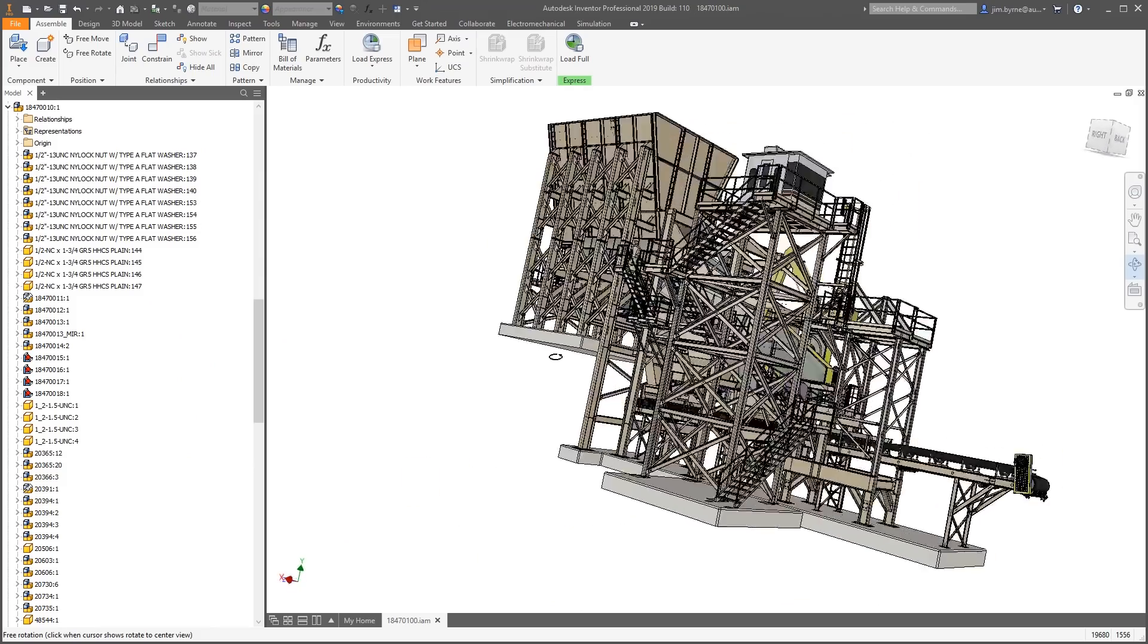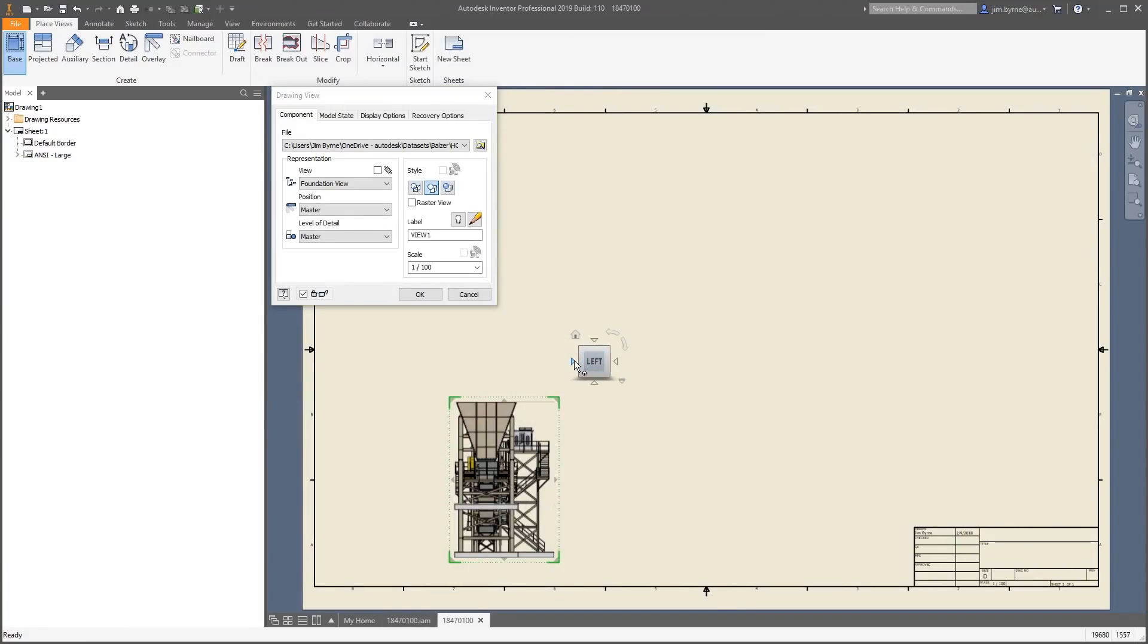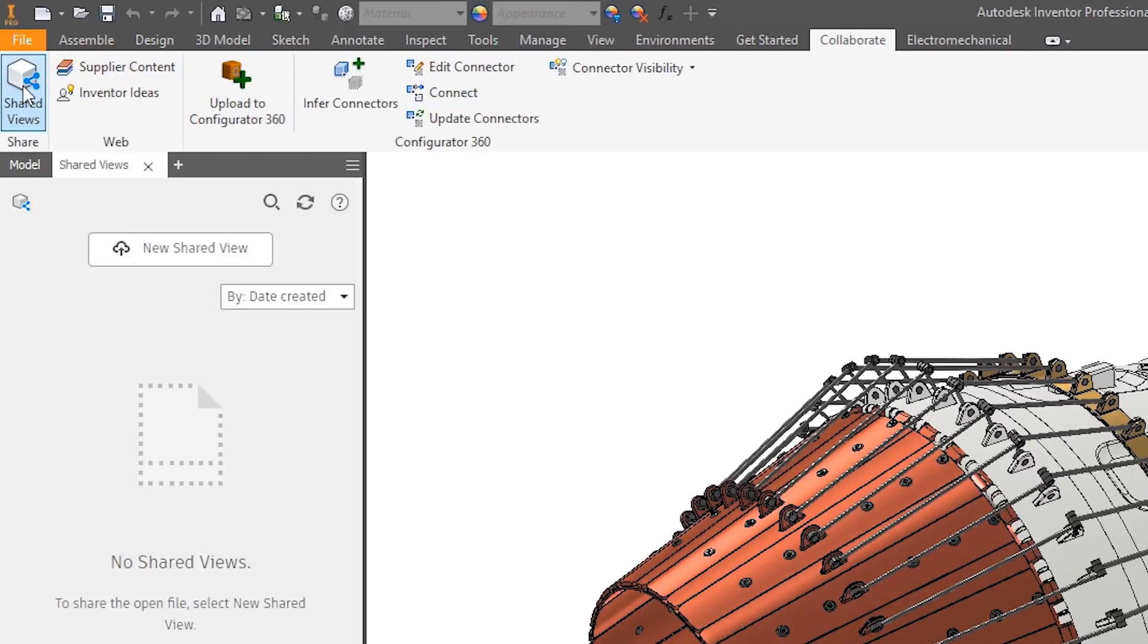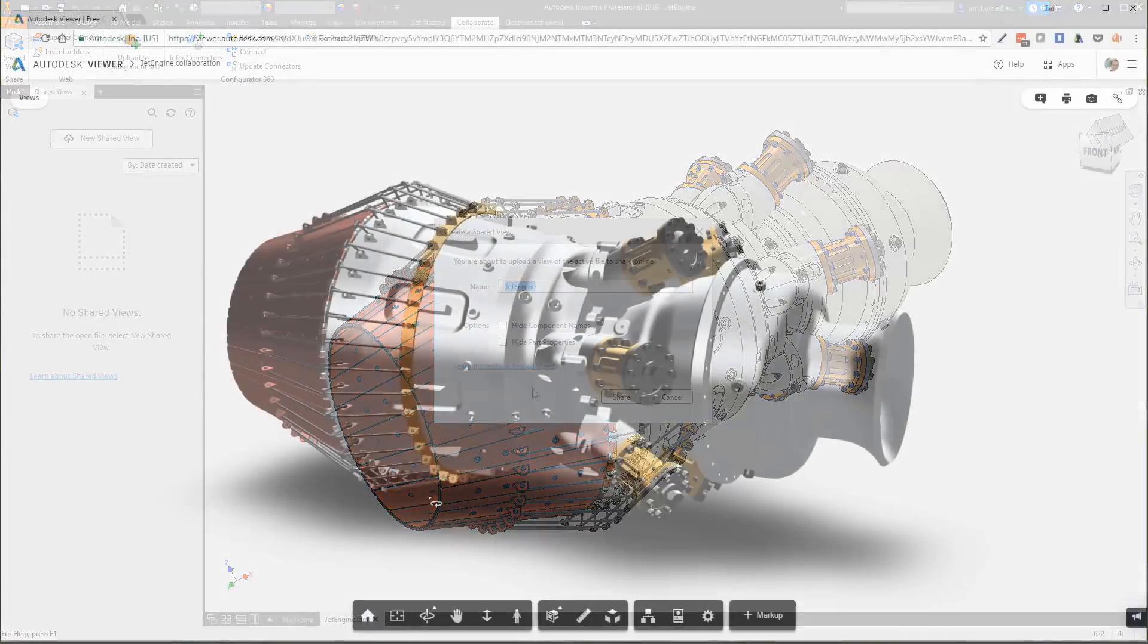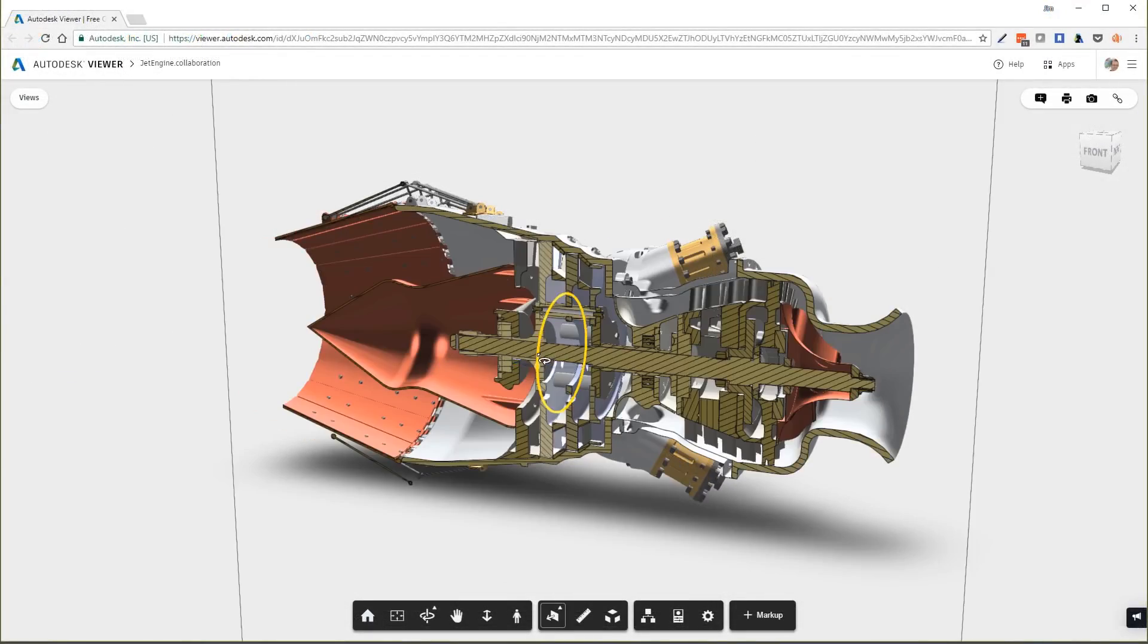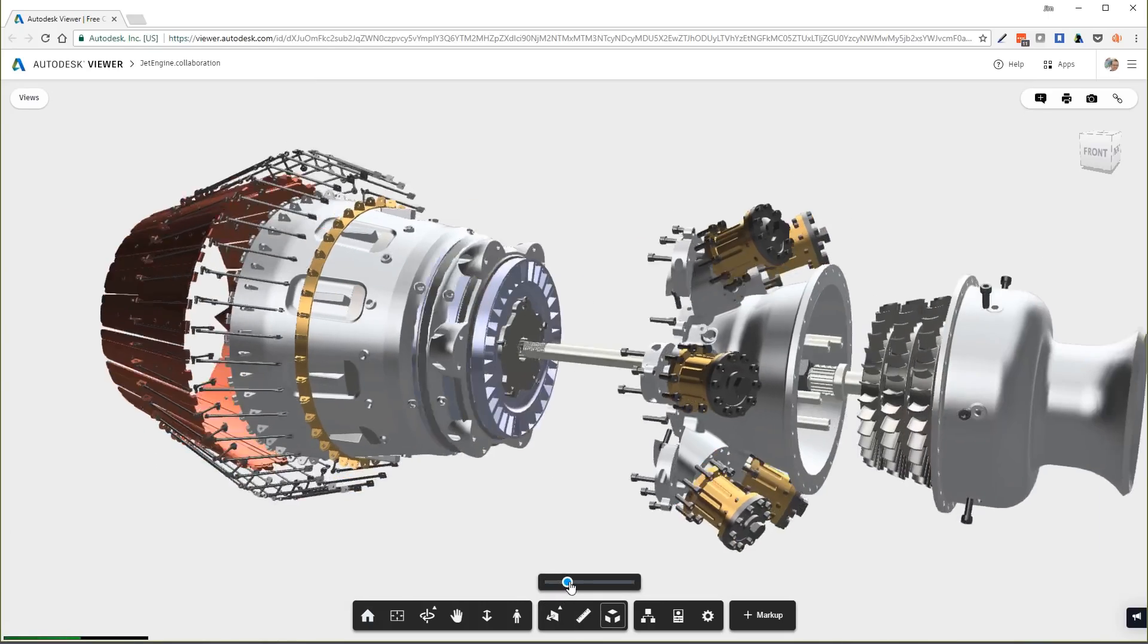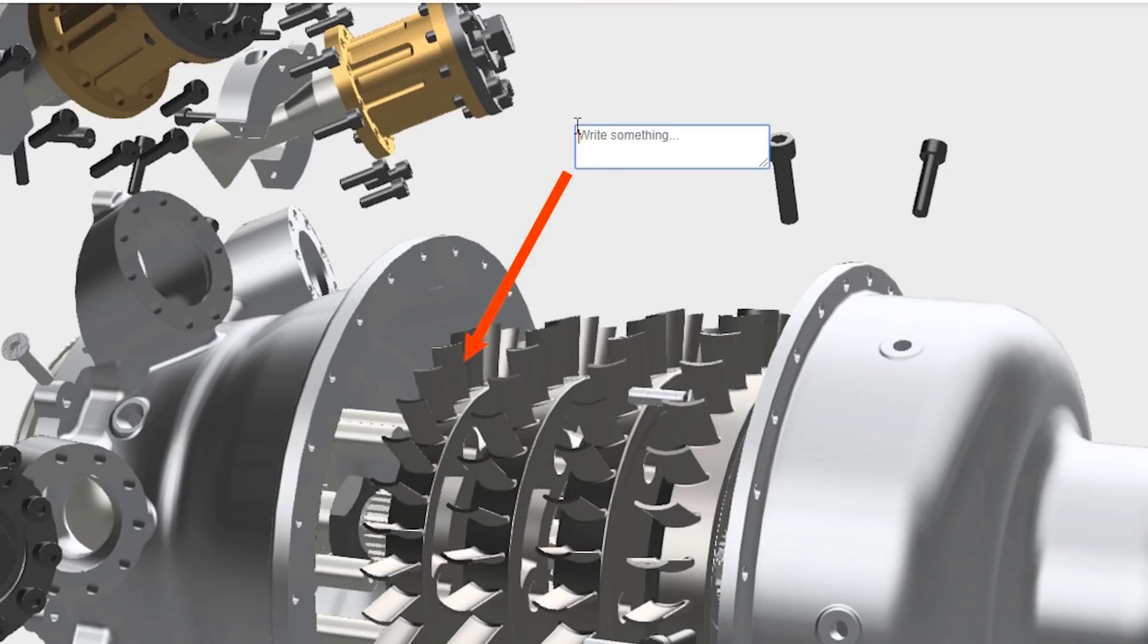Additionally, performance has been improved in parts, assemblies, and drawings, allowing you to get more done in less time. And sharing your design inside and outside your organization is easier than ever, with dynamic collaboration tools that allow you to explode, markup, and track design changes.